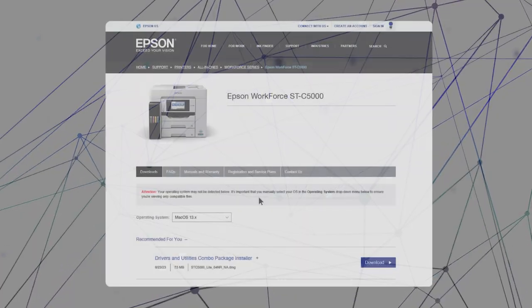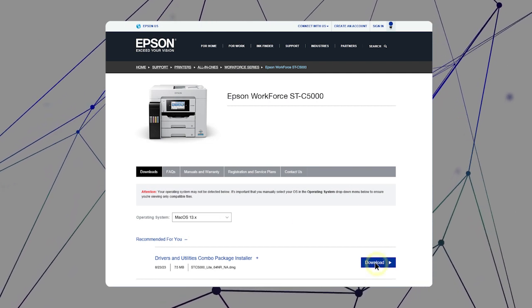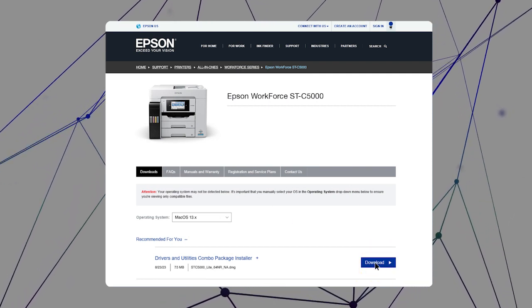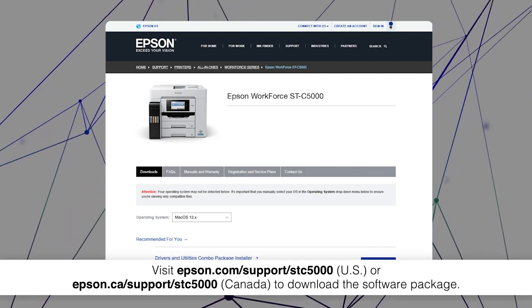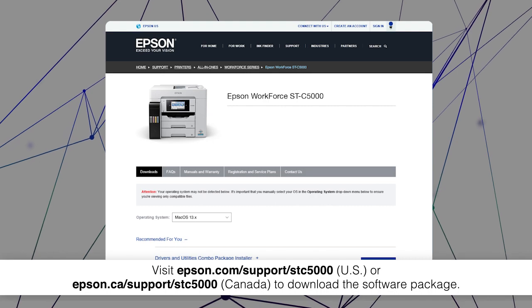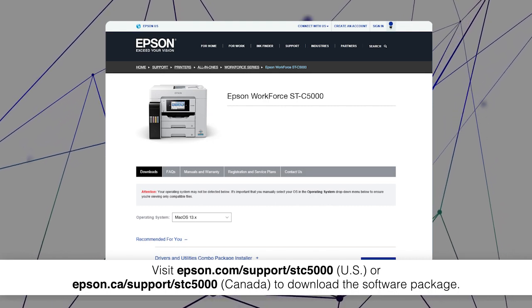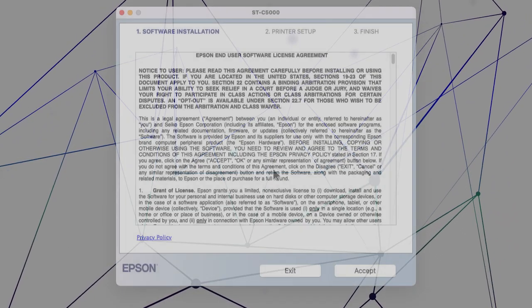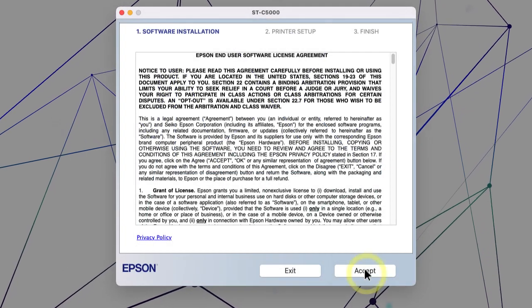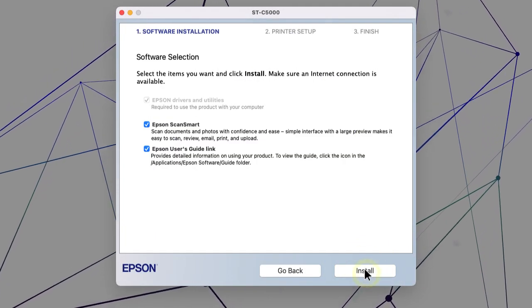Visit the Epson support site, then download and run your product's software package. Follow the on-screen instructions to install the software.